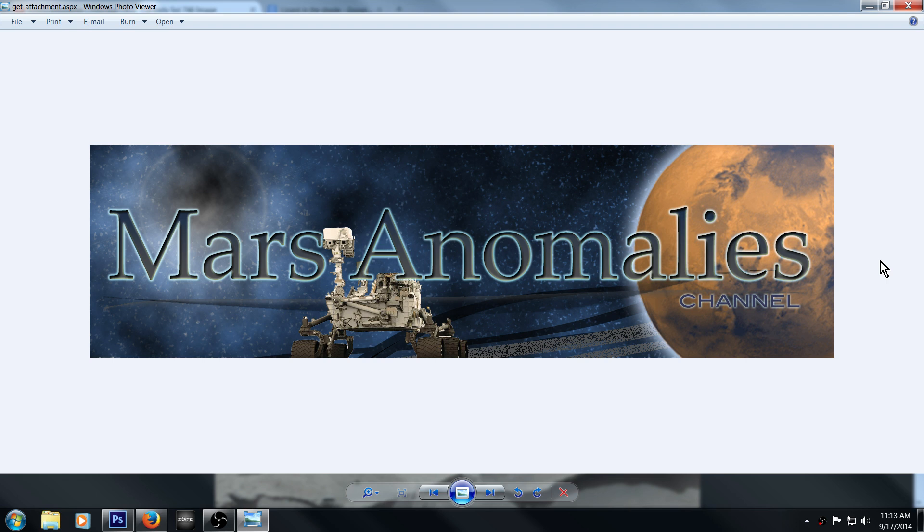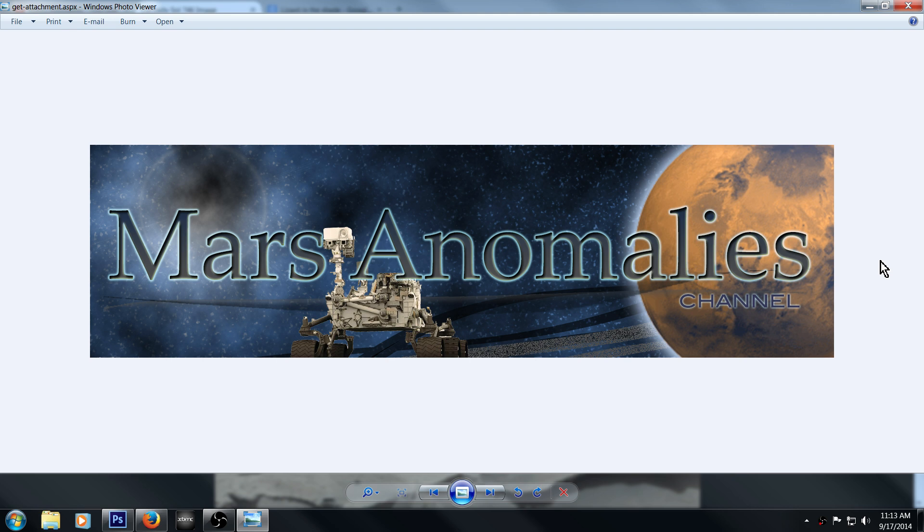What's going on there fellow YouTubers, this is Chris from the Mars Anomalies channel. Every so often, I see a picture and something kind of jumps out at me. This one here is from Curiosity, I think it was Sol 746.